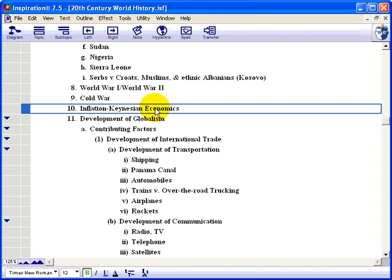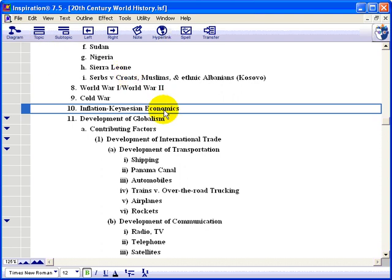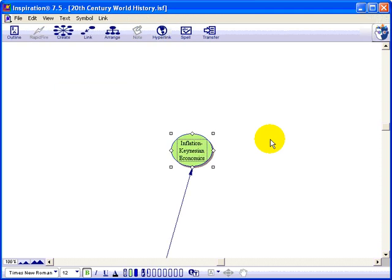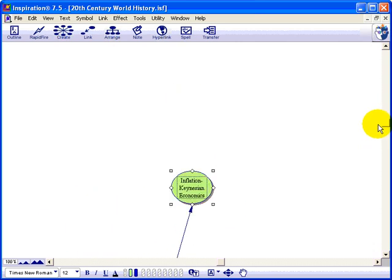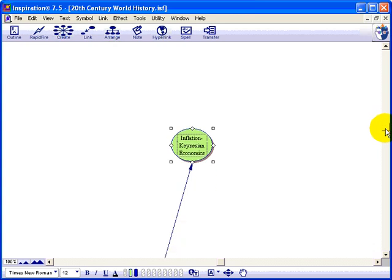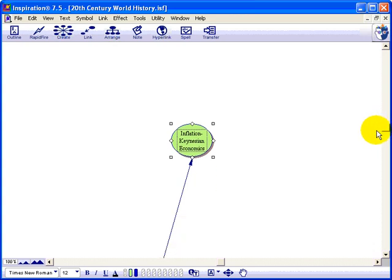So Inspiration has this wonderful diagramming tool. As you'll notice here it says go to diagram view, Control T. I'm going to hit Control T rather than clicking over here, and it builds a diagram. Now actually down below there's the mess of all the rest of my notes on this 20th century book that I've been working on, but I wanted to concentrate on this one subject of inflation and Keynesian economics.